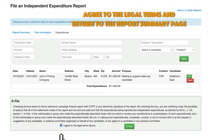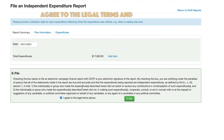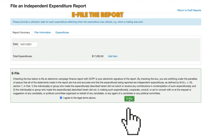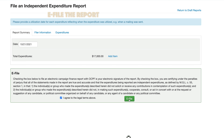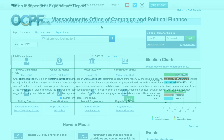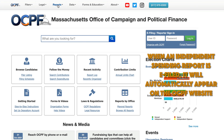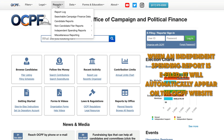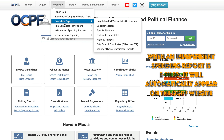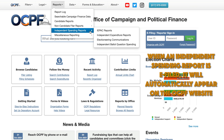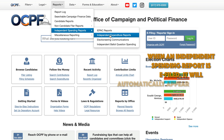Agree to the legal terms and return to the report summary. E-file the report. When an independent spending report is e-filed, it will appear automatically on the OCPF website.